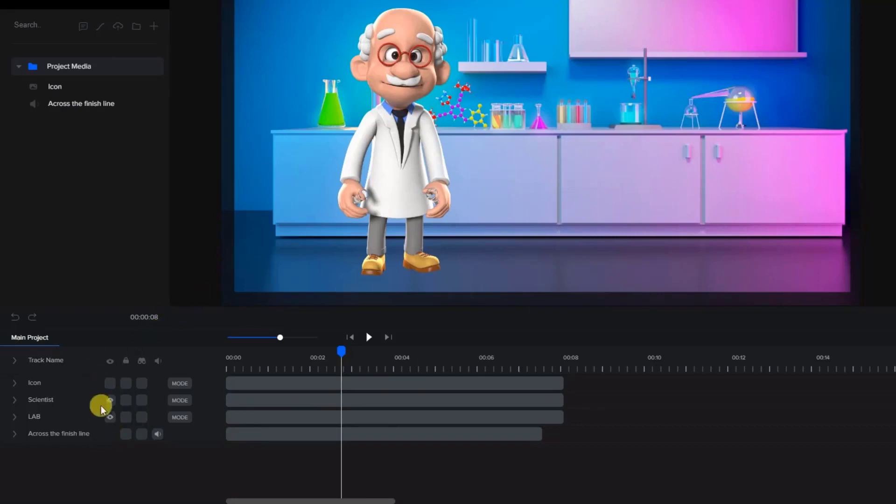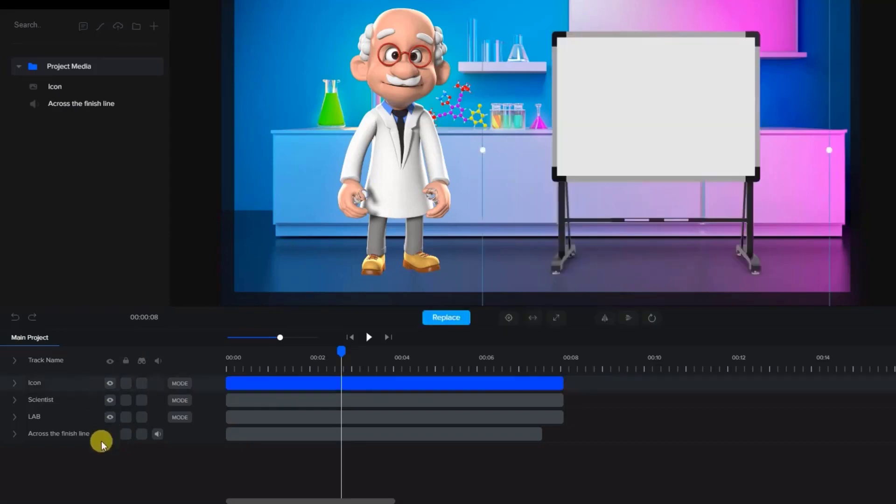This is useful if you add something but you may not want it to be in the video. Yet you may not want to delete it, so you have the option of bringing it back by turning the eye back on.